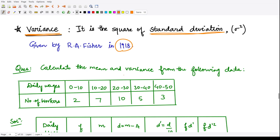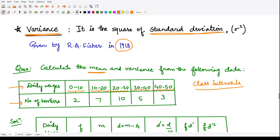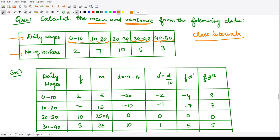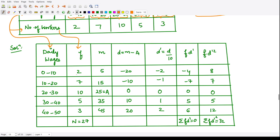As an example, consider this question: calculate the mean and variance from the following data. Daily wages are given along with the number of workers earning wages in intervals 0 to 10, 10 to 20, 20 to 30, 30 to 40, 40 to 50, and 50 to 60. We are given class intervals and we need to calculate the mean and variance. Adding all frequencies: 2 plus 7 plus 10 plus 5 plus 3 comes out to be 27, so n, the total frequency, equals 27.